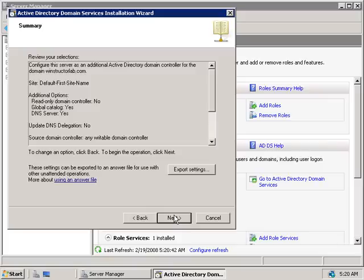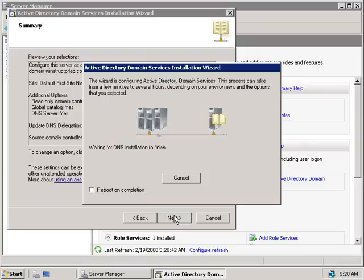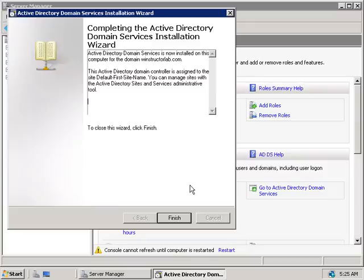We'll get a summary of what we're about to do — creating a new domain controller in the winstructorlab.com domain. Review this information to ensure the configuration is correct, then click Next and the installation will begin. As we saw in the previous video, this is going to take a while and will require a server restart, so we'll pause the video and return once it's complete.